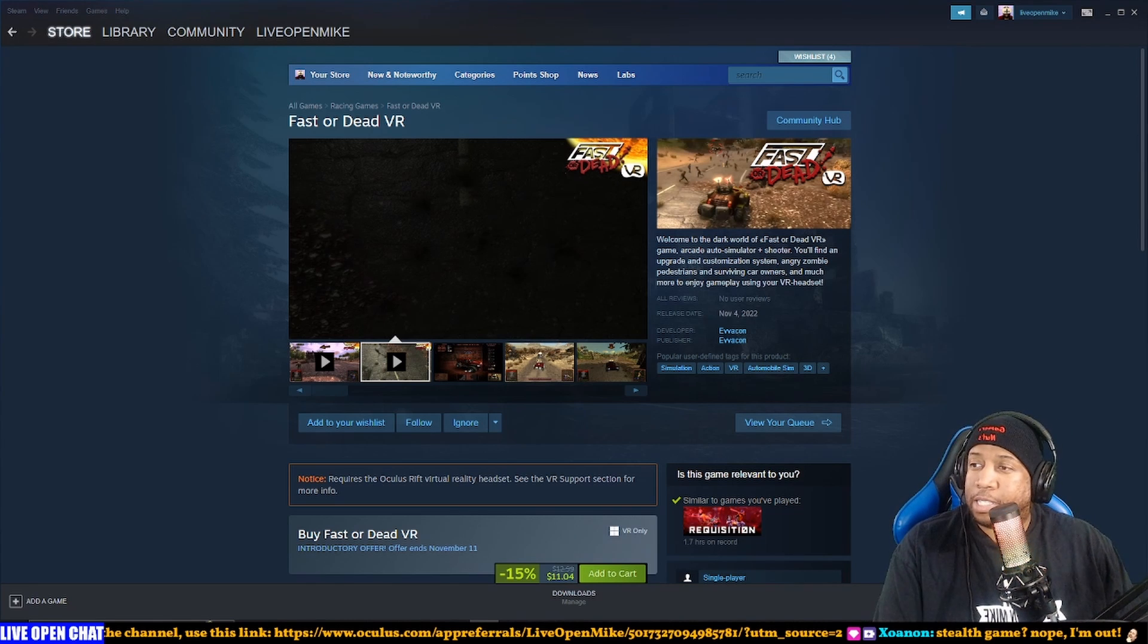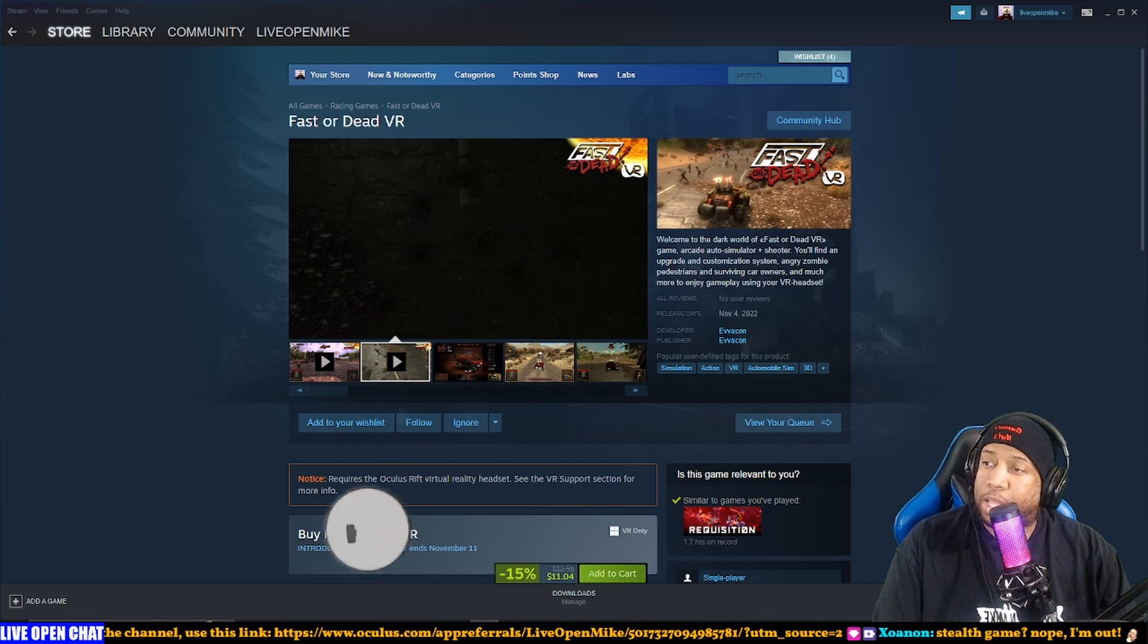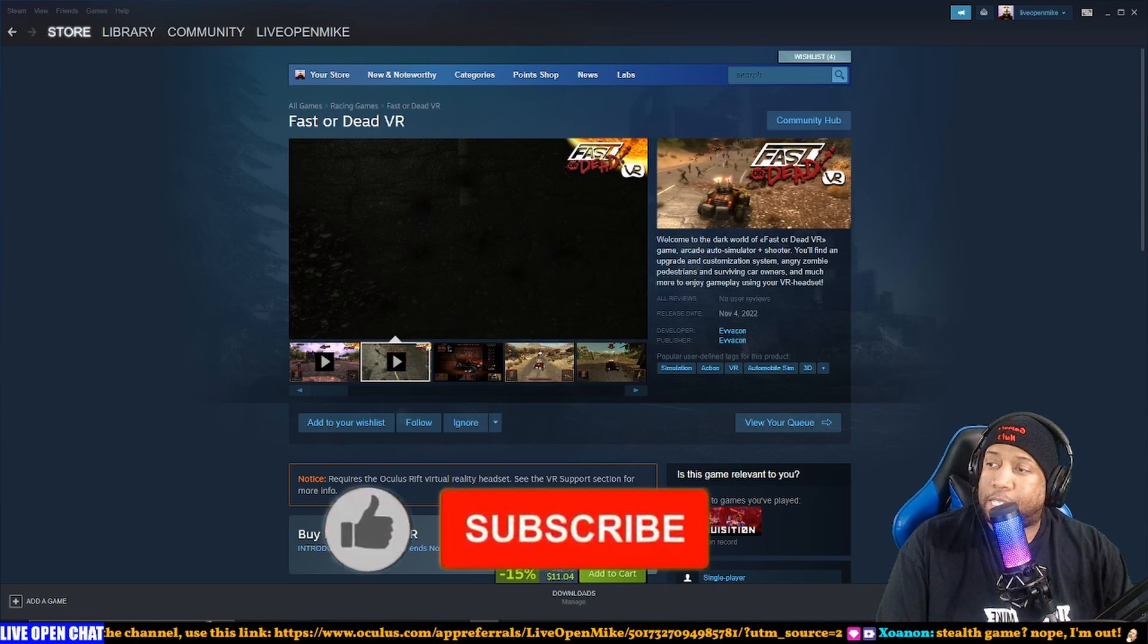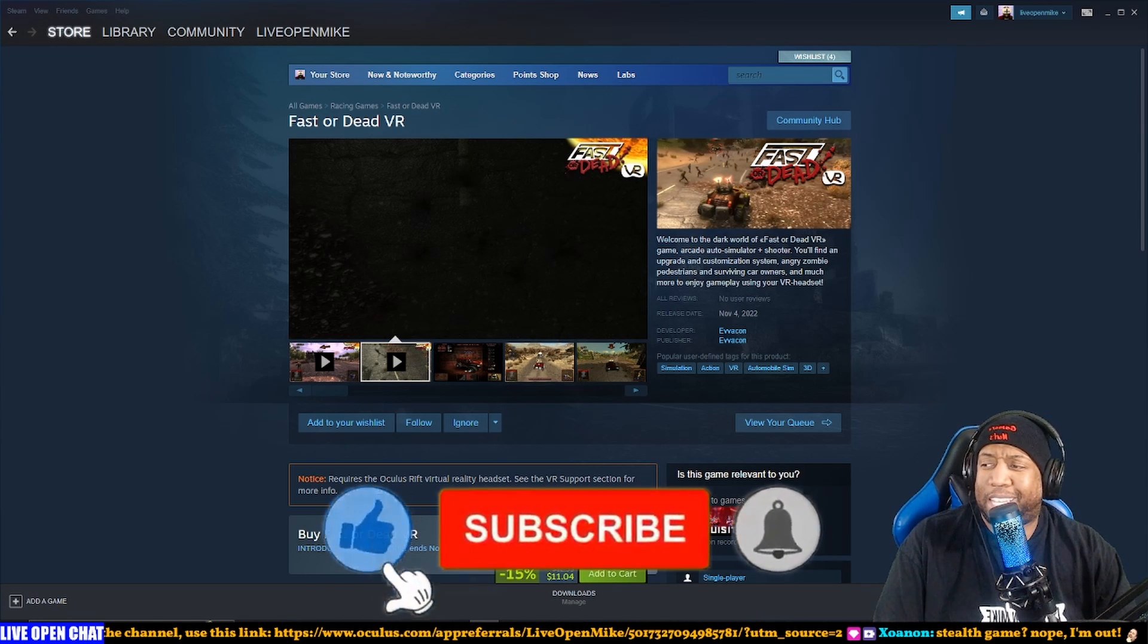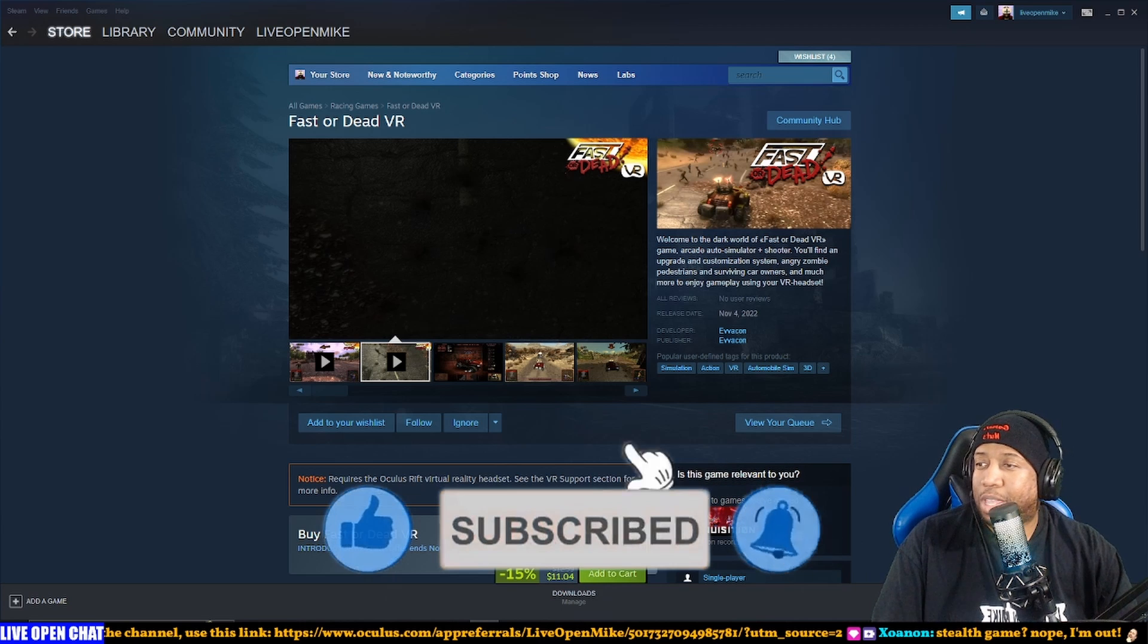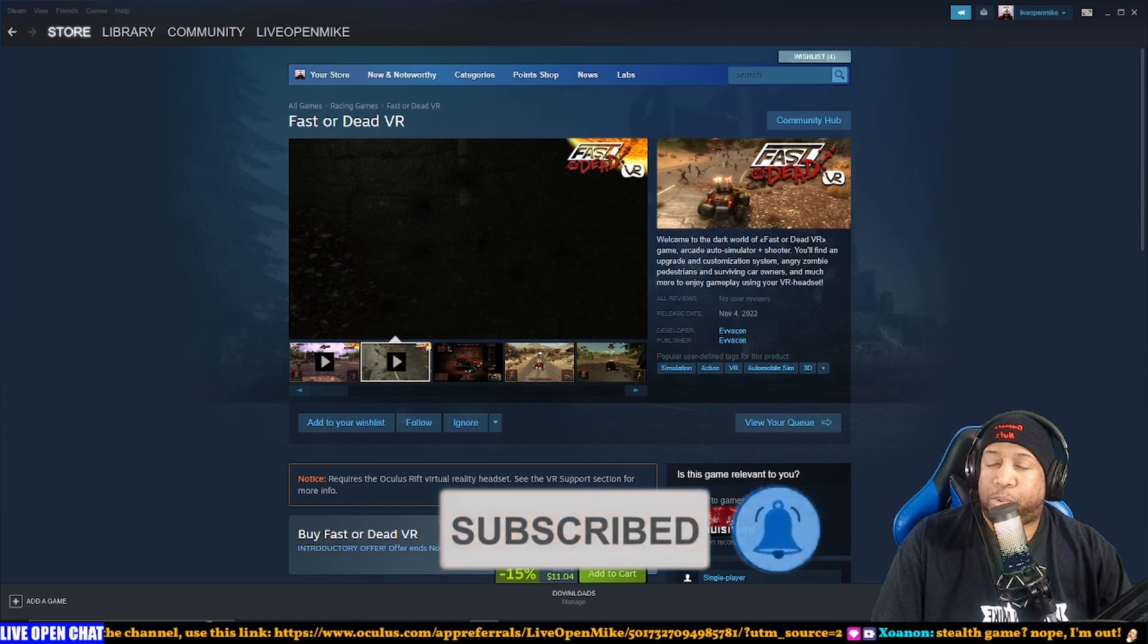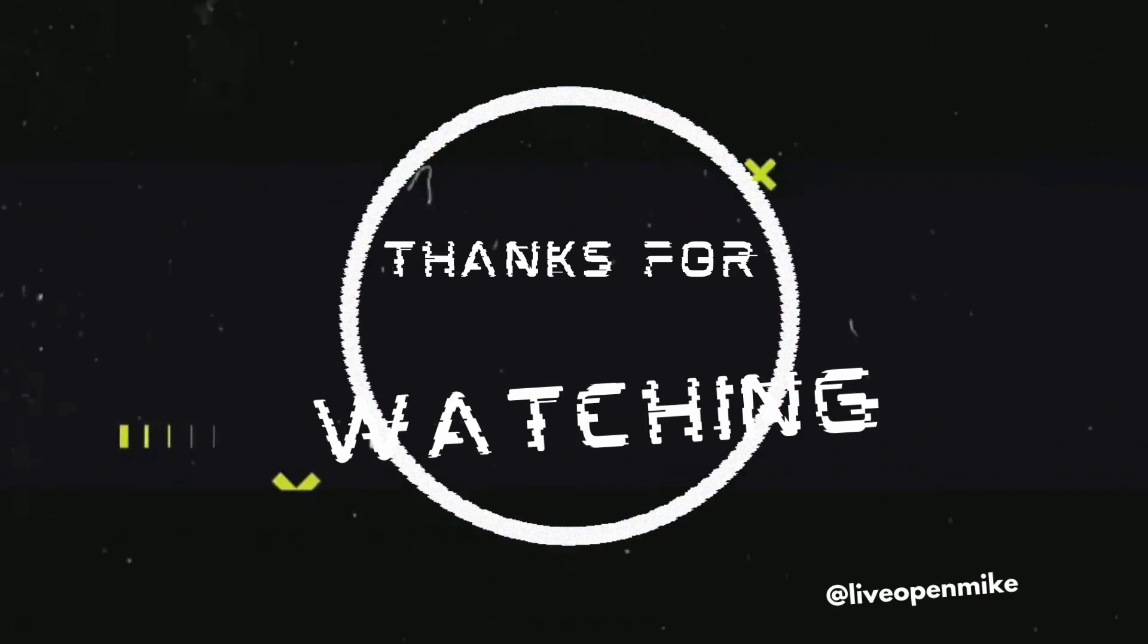Alright, so that is the weekly roundup of new VR releases. I hope you saw something that you may have an interest in. There were one or two that I'm gonna follow. Overall this is a pretty rough slate this week. Hopefully next week is better.